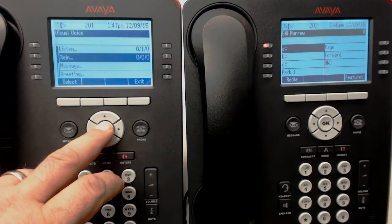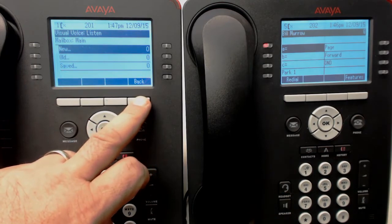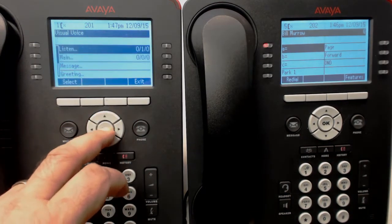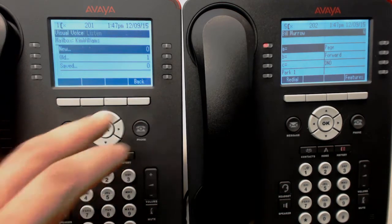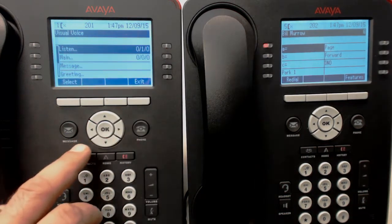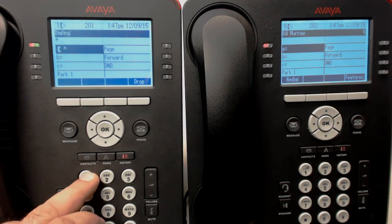The general delivery voicemail lives under the Message button along with her regular messages. The important thing to note is that Listen and Greeting, as well as Message, pertains to her personal messages, whereas Main is the name of the group. If we scroll down to that and press Main, you'll see there's a New, Old, and Saved. That's for the general delivery voicemail. To initially set up the general delivery voicemail, enter star 17.